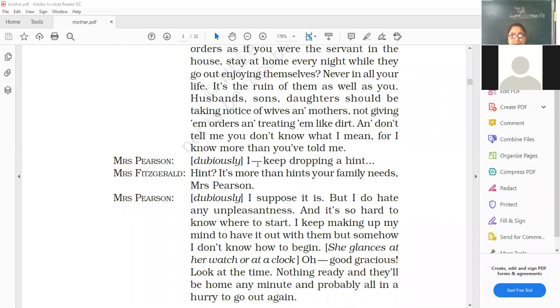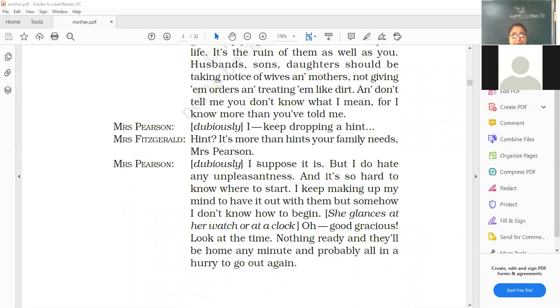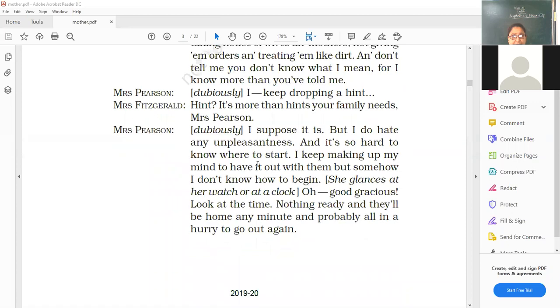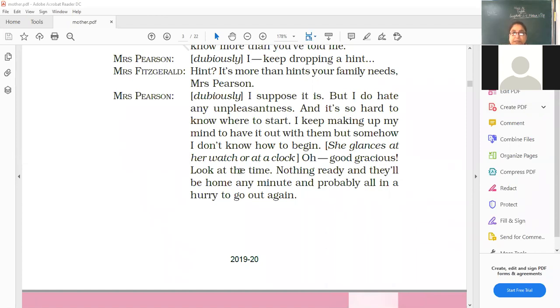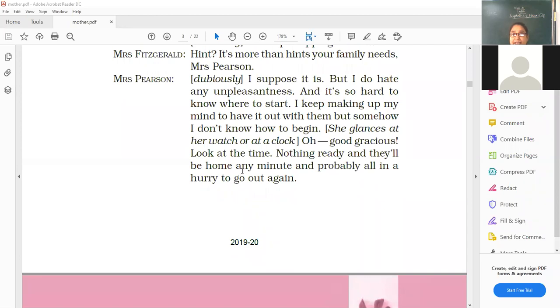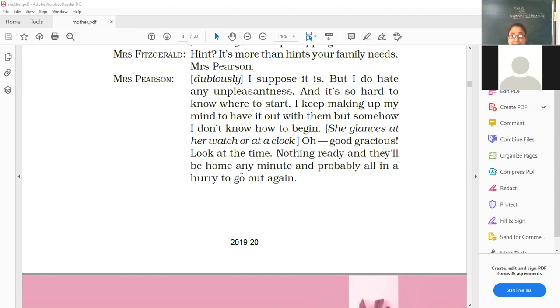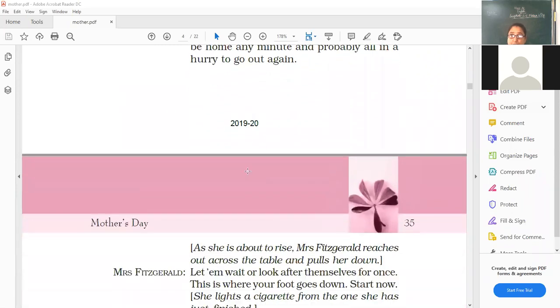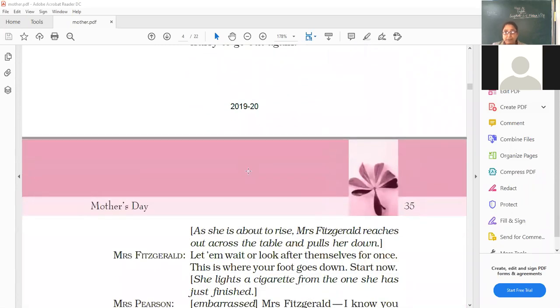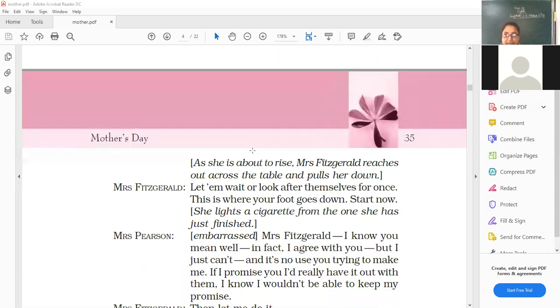Mrs. Pearson, keep dropping a hint. Hint, it's more than hints your family needs. And she glances at a watch or at a clock. Oh, good gracious. Look at the time. Nothing ready. They'll be home any minute and probably all in a hurry to go out again. Oh, I have not cooked anything. I have not done anything. They'll be back. And then again to go in the evening classes, sessions, club, whatever. They'll wish to. So she's worried.